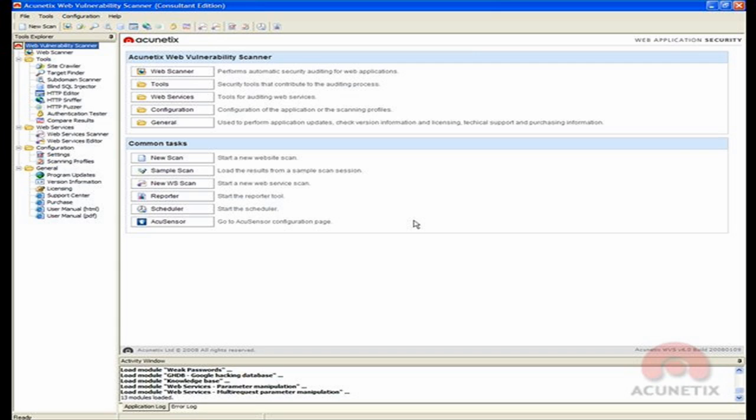Hi, my name is Robert Tabela from Acunetix and welcome to this presentation. In this presentation, I will show you an example of data mining using Acunetix Blind SQL Injection Tool.